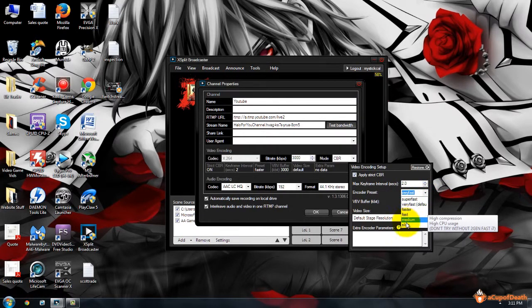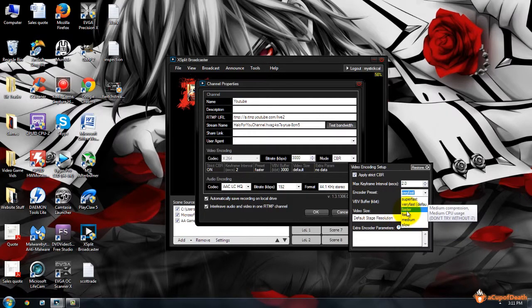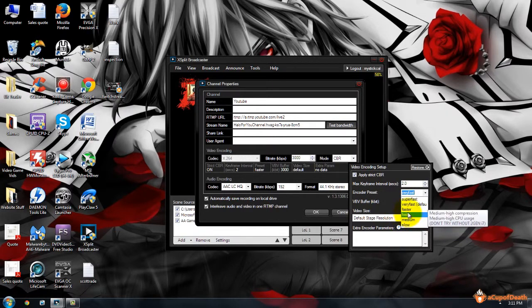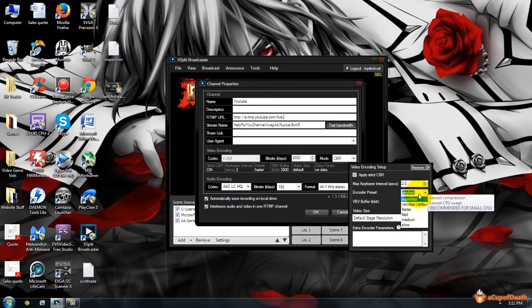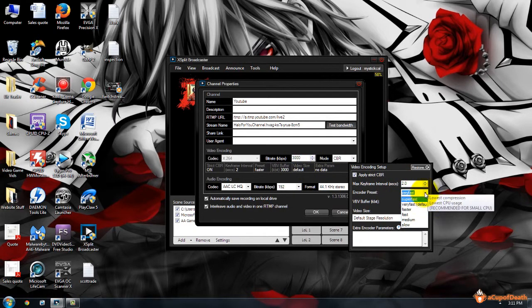All this does is the higher you have it—you know, Faster, Fast, Medium, Slow—the more compression that it does to the video before it sends it to the stream, which allows you to get a lot better quality for your three megabytes per second download or whatever you have it set at.